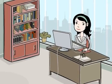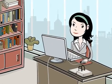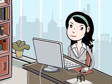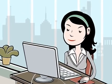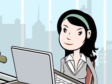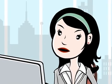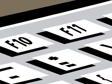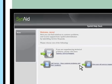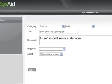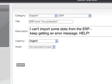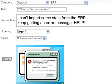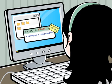Meet Jenny. Jenny is a marketing coordinator at GNS Incorporated. Jenny is working on a PowerPoint presentation for an important meeting. She tried to import some statistics from the ERP and received an error message. Jenny needs help. She hits F11, which launches the SysAid end-user portal. She describes the problem and the program automatically adds the screenshot showing the error message she got. Instantly, she receives an email confirmation with a tracking number saying that her request is being handled.